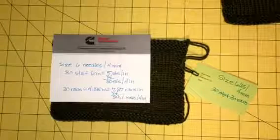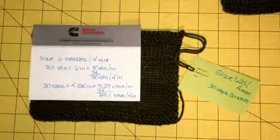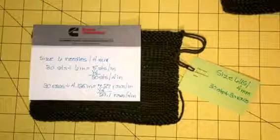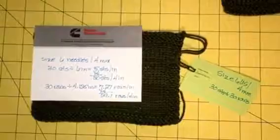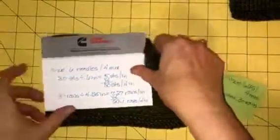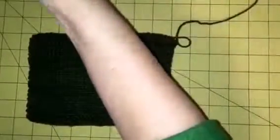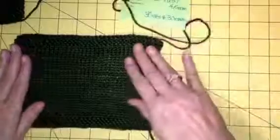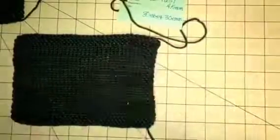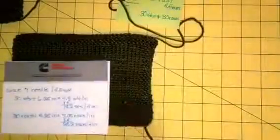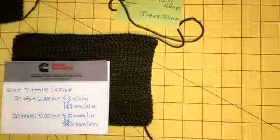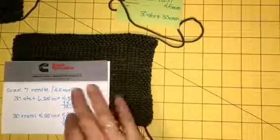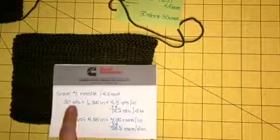I've got another swatch that I did the same thing and I went up a needle size. I kind of like the fabric a little bit better—it's a little bit looser—so I think it'll give a nicer drape. So with the size 7 needles, the measurements are not all that much different, but they are enough that it will make a difference on a sweater.